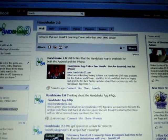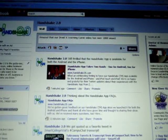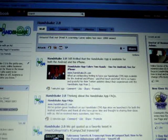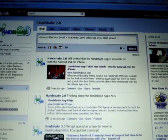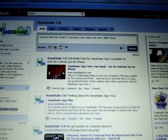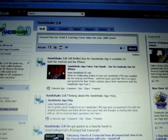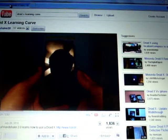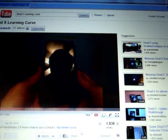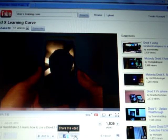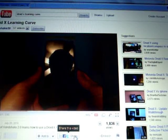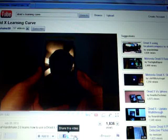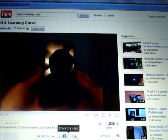I've typed a new update to our Facebook page, amazed that our Droid X Learning Curve video has over 1800 views. And I am amazed and delighted, and I'd like to share the video on my Facebook page. So I go to YouTube, and there's the video. And if I click on the Share button, the first piece of information that comes up is the URL to the YouTube video. So I copy it.